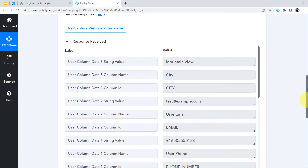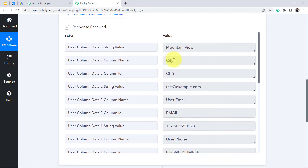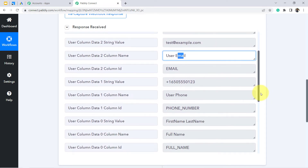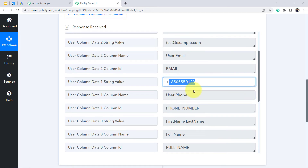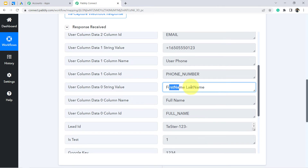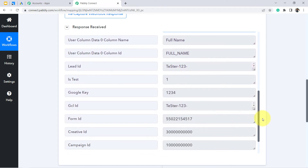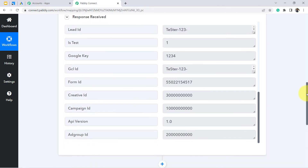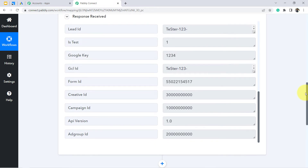My travel booking form has four fields: full name, email, phone number, and city. Looking at the received test data — the city is 'Mountain View,' the user email is 'test@example.com,' the phone number is there, and the full name is 'First Name Last Name.' We also have further details like lead ID, Google key, and GC ID, though those are not needed for this automation. The first step of our integration is done — Google Lead Form is now connected with Pabbly Connect.